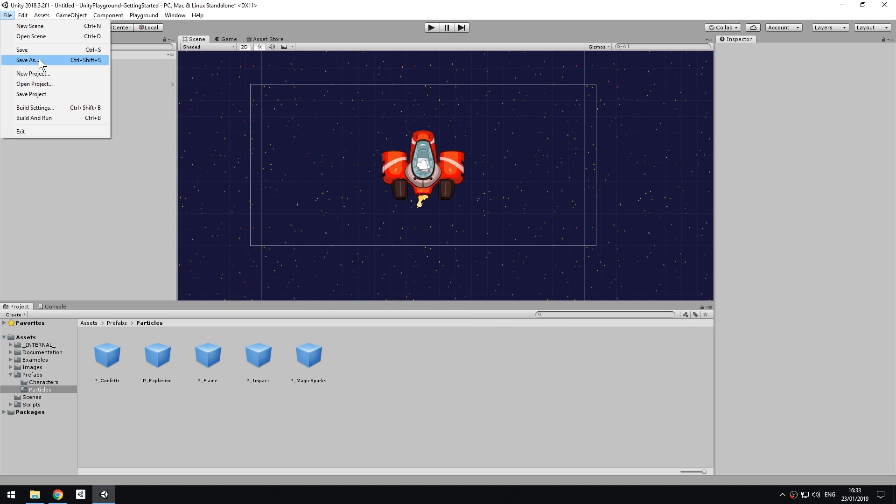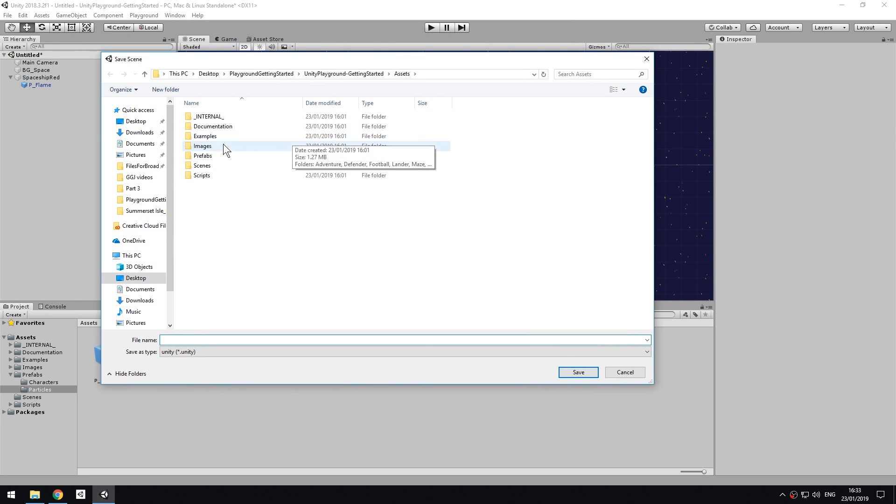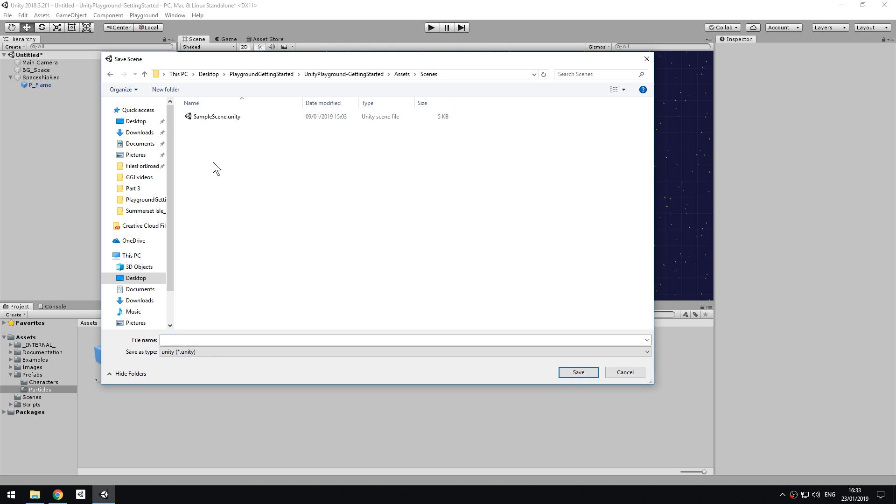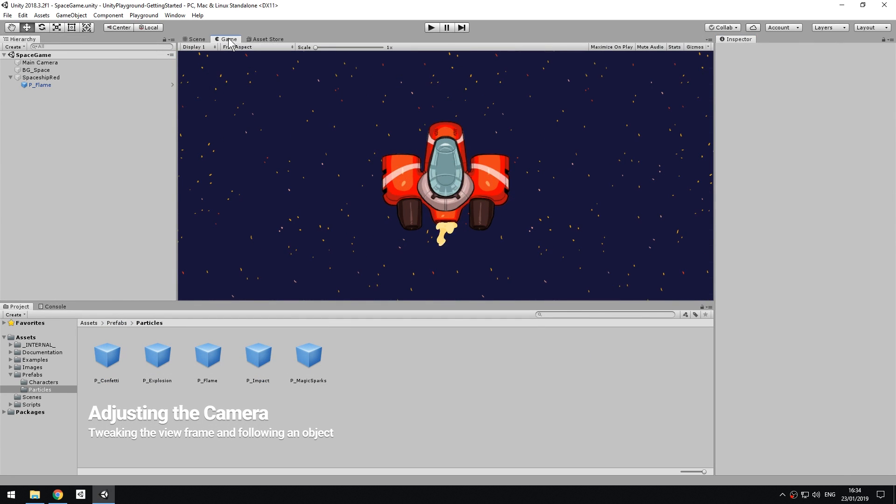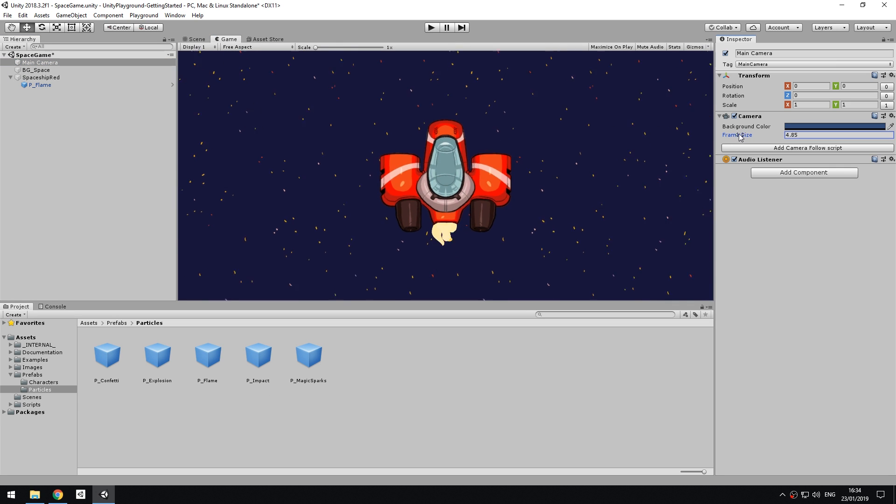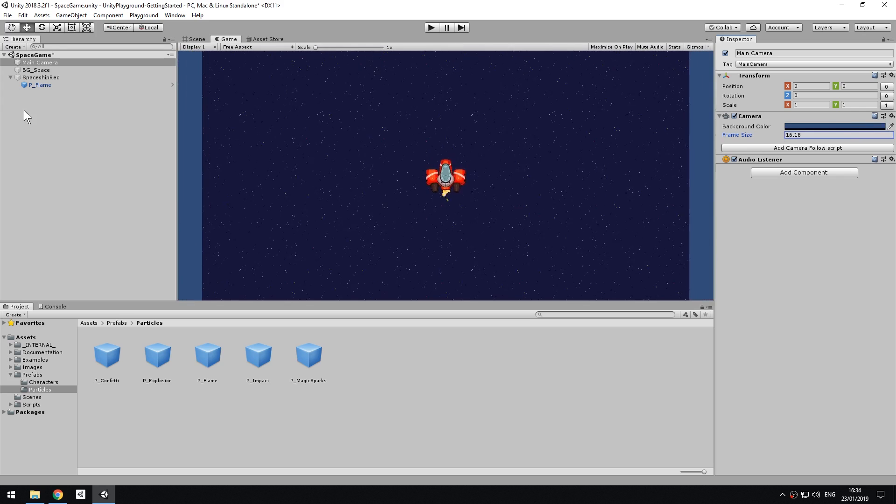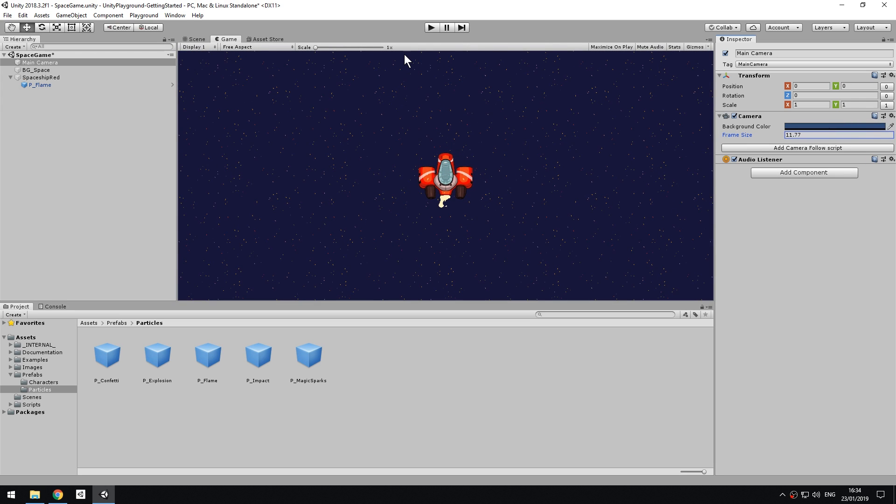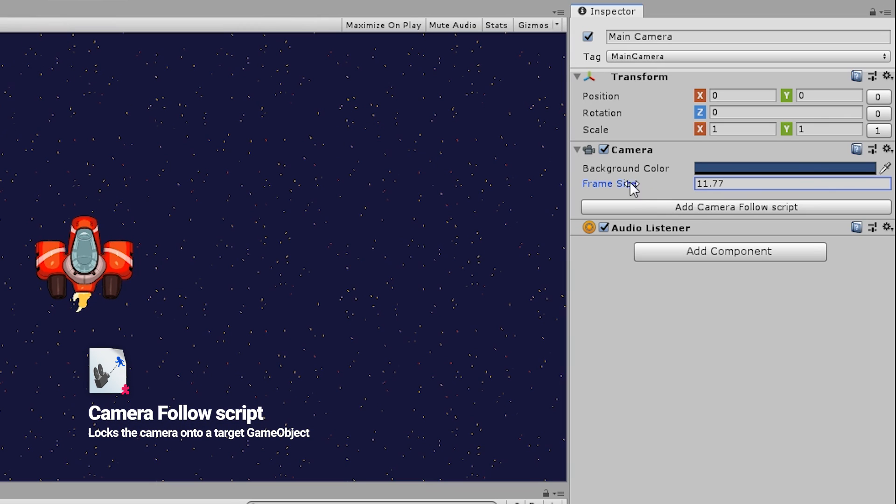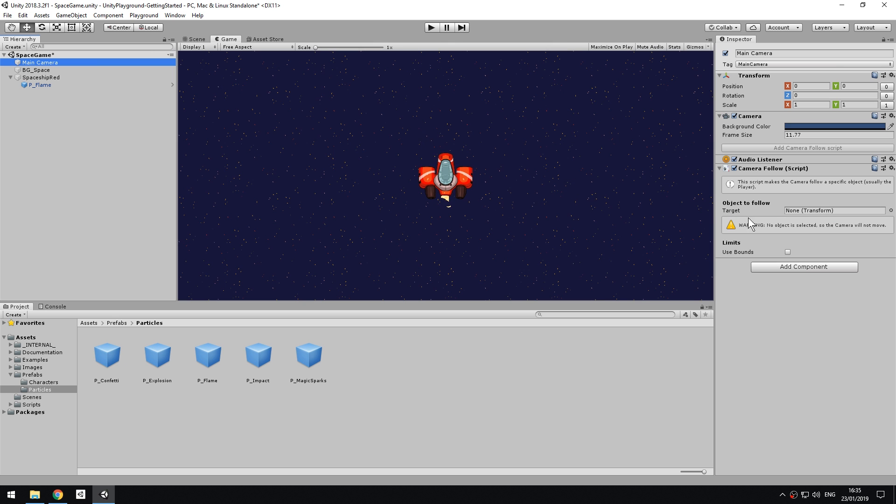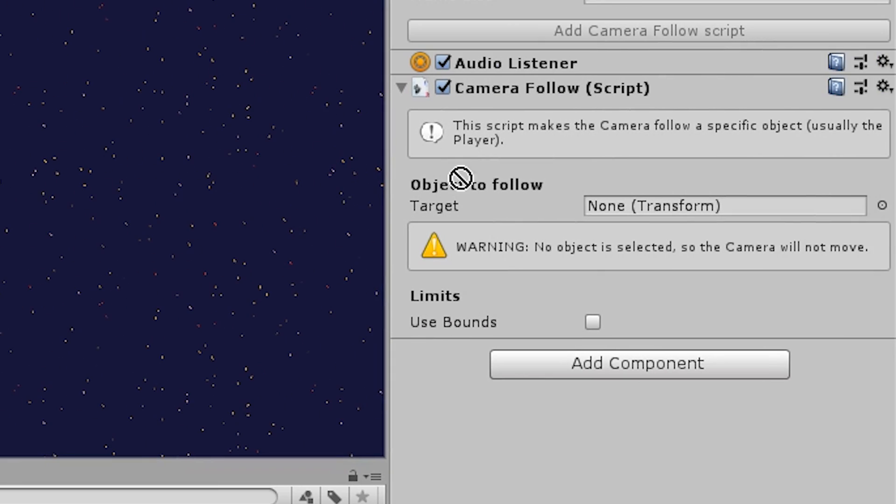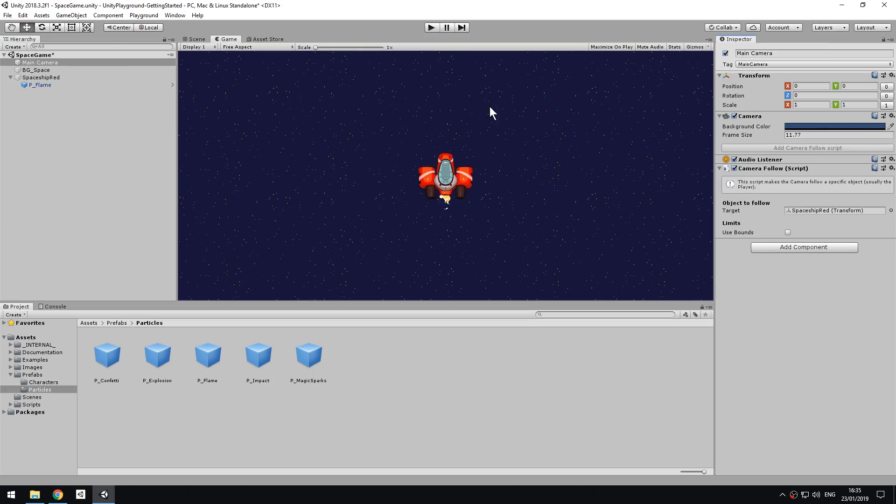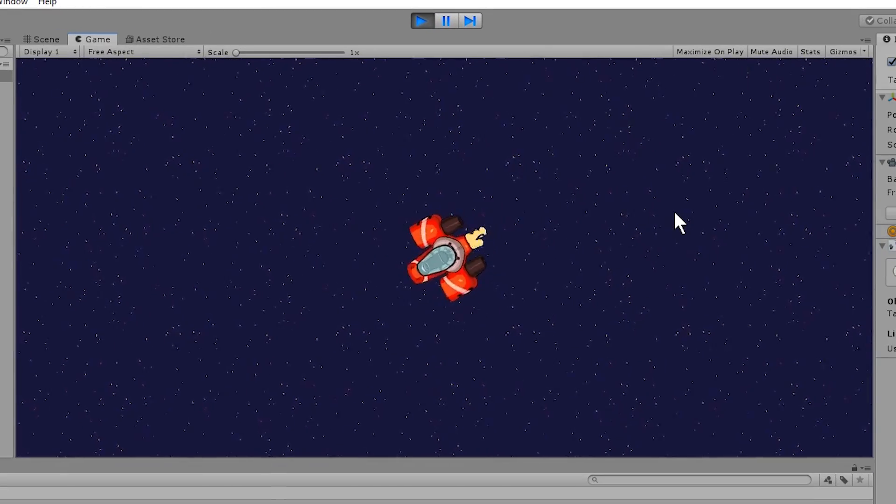Before we go any further, let's save our scene and give it a name. You can save it anywhere, provided it's in the assets folder. Let's tweak the camera. Switch to the game view, select Main Camera, and tweak the Frame Size option until you like the size of the player's ship on screen. Now let's make the camera follow the player's spaceship. Add the Camera Follow script, or just use the Add Camera Follow button. Finally, drag the spaceship from the hierarchy to the field on the Camera Follow script to assign it. Press play and observe how the camera now follows the player.